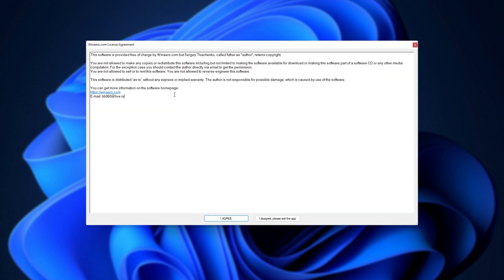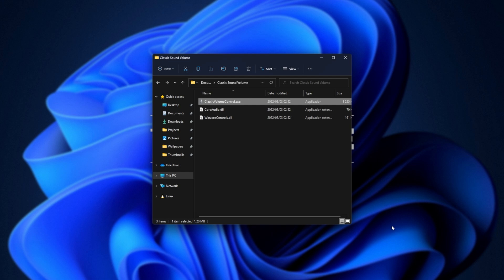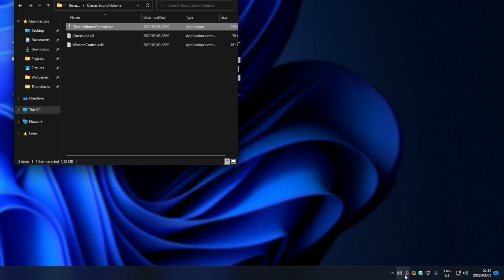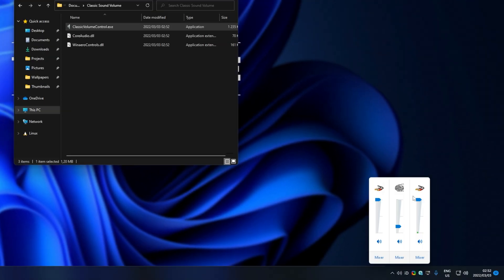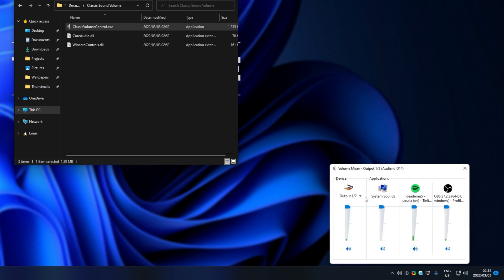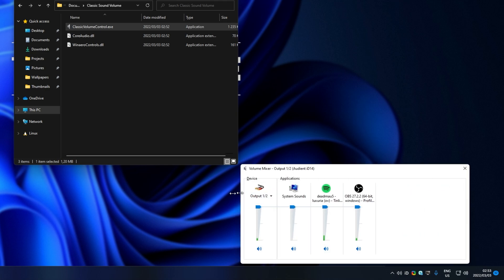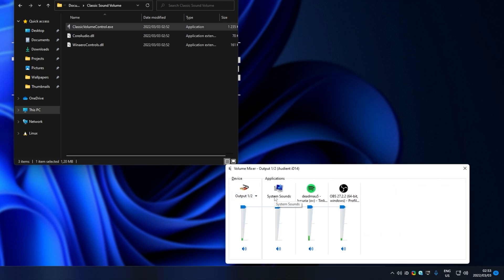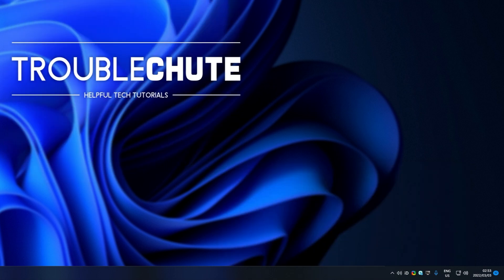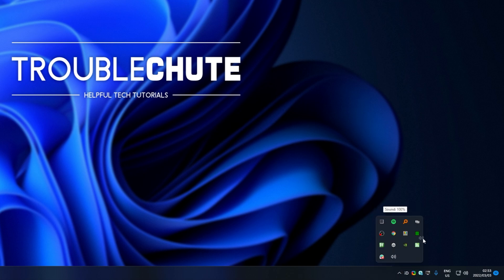We'll get a warning here, and click I agree, and now in the bottom right over here, you can see a sound icon. Clicking this, we get a mini mixer over here, and we can choose mixer for any of these here to open up the old sound mixer. This may not be exactly what you're looking for, but it's definitely the best that we're going to get on Windows 11 for now.